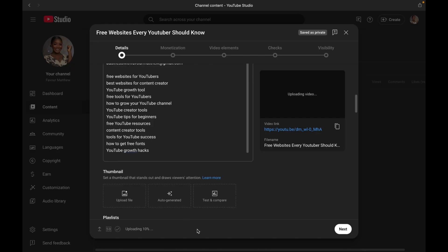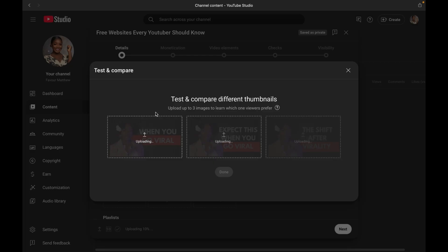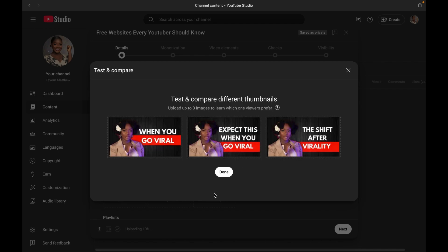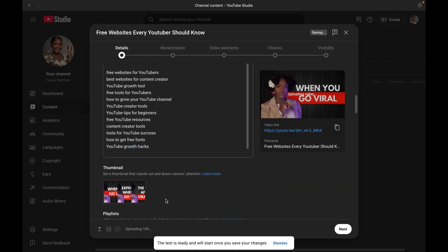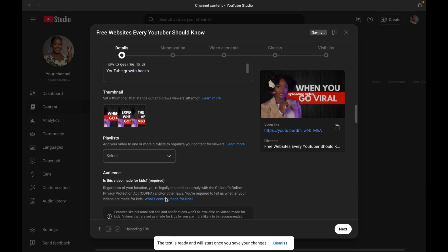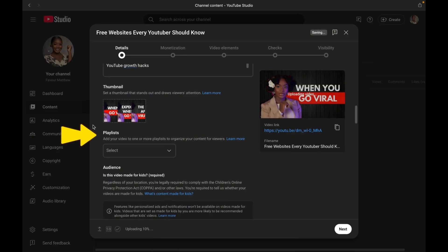Now moving on to thumbnail. Previously, we could only upload only one thumbnail. Now YouTube allows up to three thumbnails. YouTube tests them and uses the one that performs well. So here's a small tip. When the final result for the testing comes out, try to make small tweaks on that design and try it again with other thumbnails.